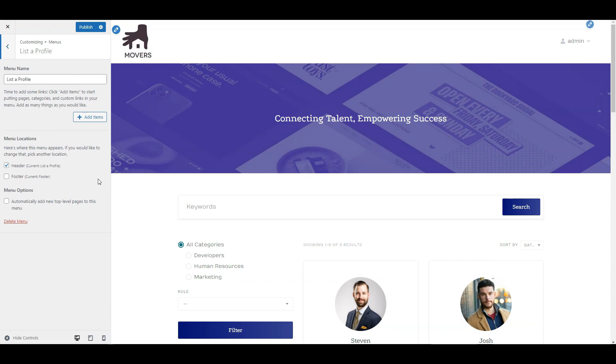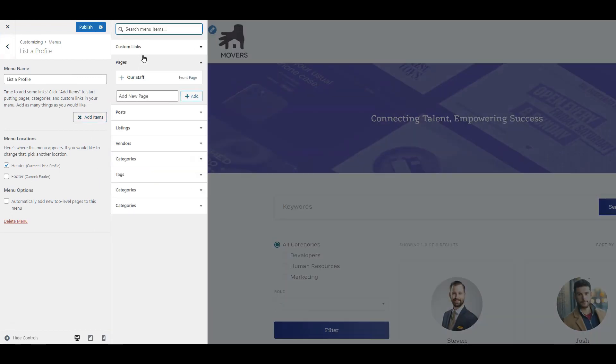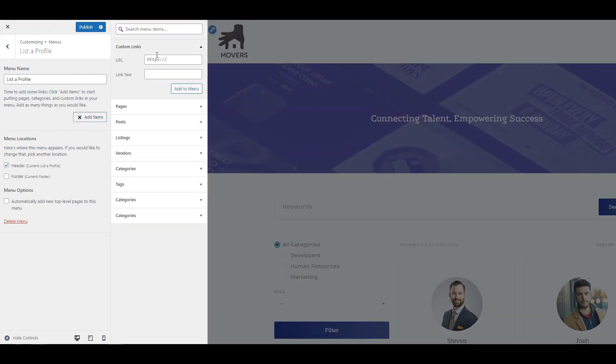Then click add items, custom links and fill in the URL field using the following link structure: your domain, slash, register vendor. Name your link and click add to menu.